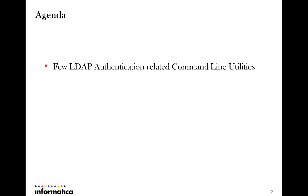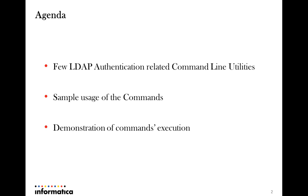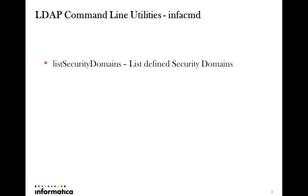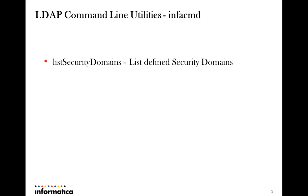This will follow with the demonstration of the commands under consideration by executing the same. We will have a look at the list of the infacmd commands that we are going to look at that are useful in configuring or retrieving LDAP authentication related settings. Now the clear advantage of having such utilities is that a login to admin console is not required for the relevant actions.